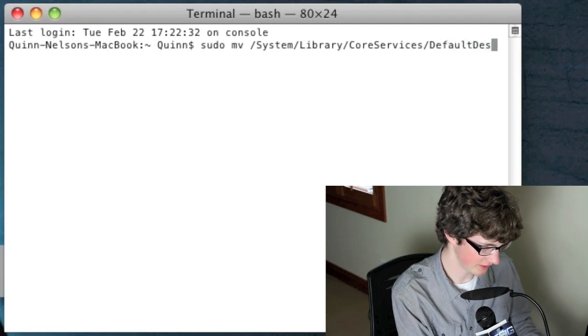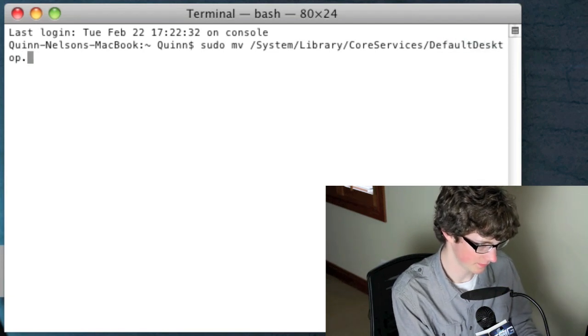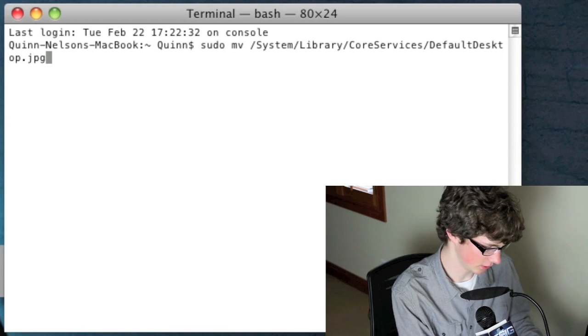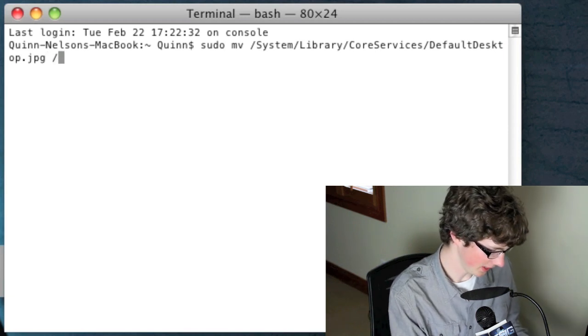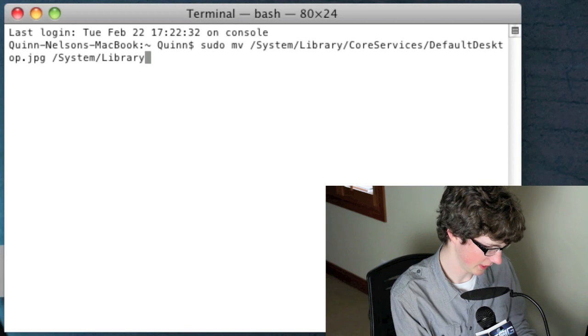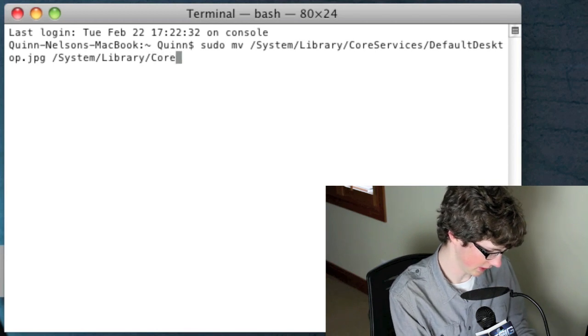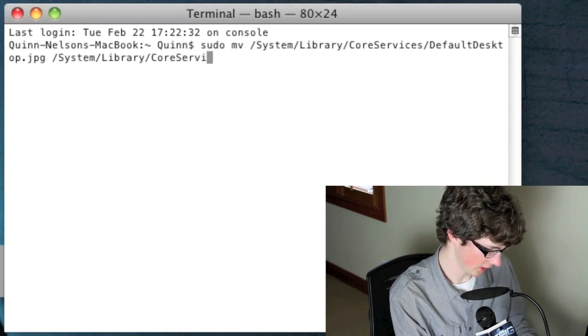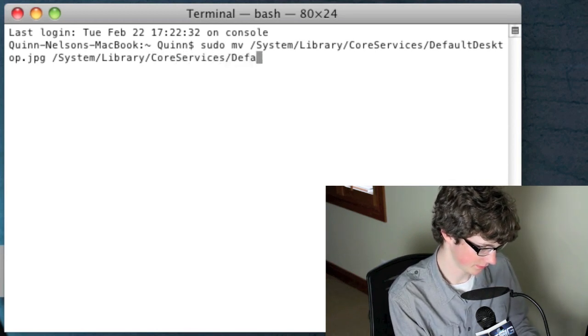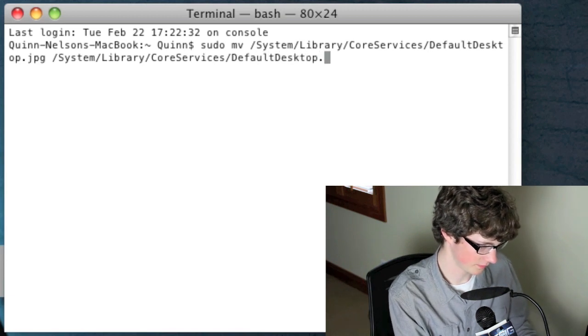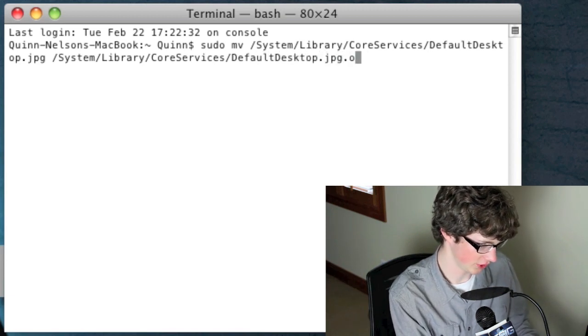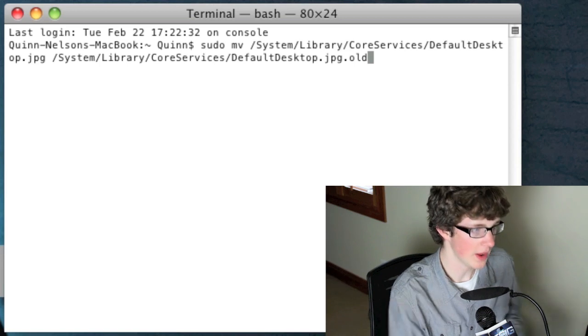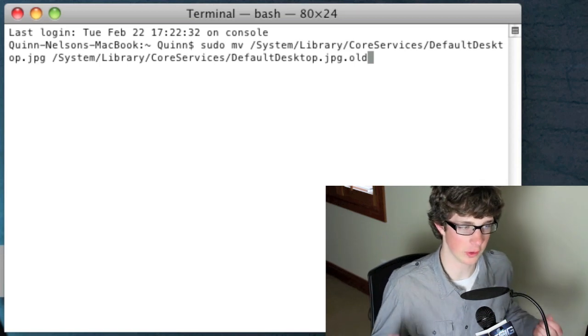/DefaultDesktop.jpeg. Okay then you're going to type a space /system/library/CoreServices/DefaultDesktop.jpeg.old.